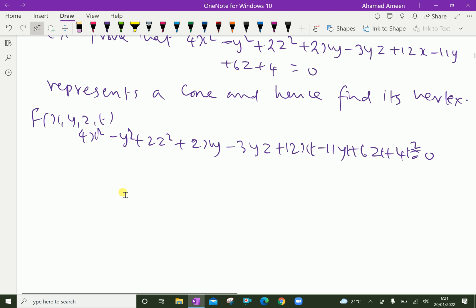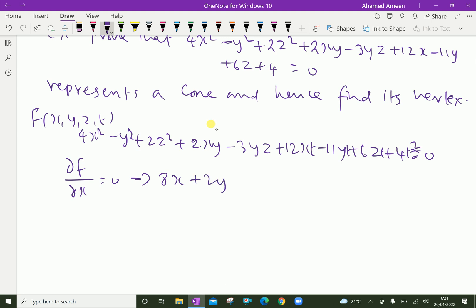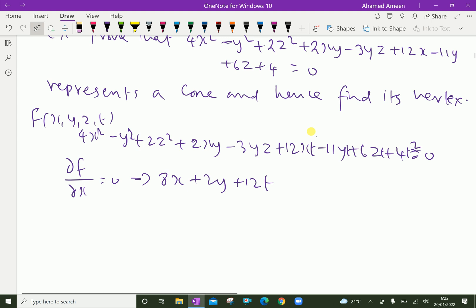Now we find the partial derivative ∂f/∂x = 0. Differentiating partially with respect to x: the term 4x² gives 8x; treating other terms as constants where there is no x, 2xy gives 2y; and 12xt gives 12t. So ∂f/∂x = 8x + 2y + 12t = 0. That is equation 1.